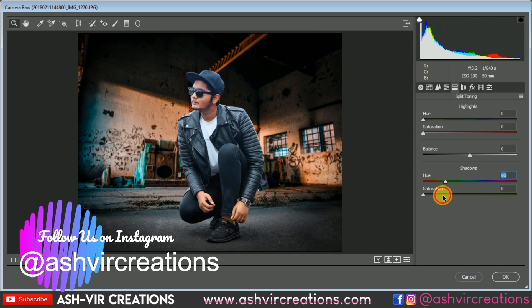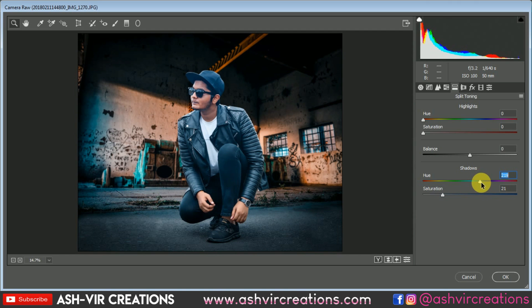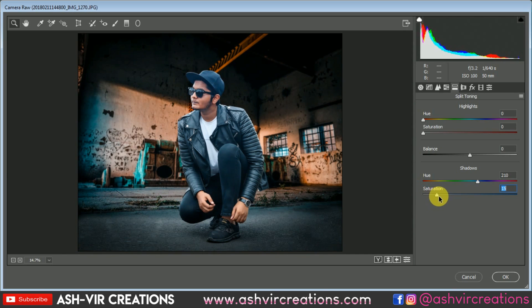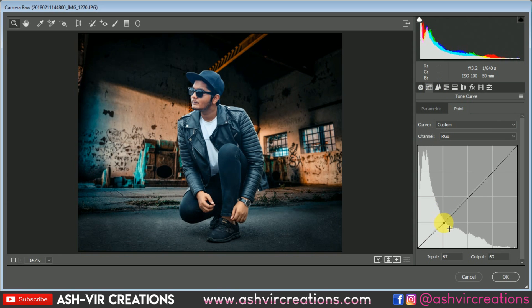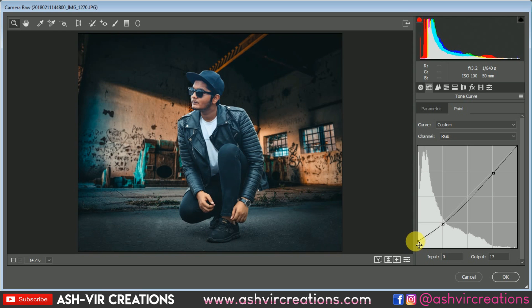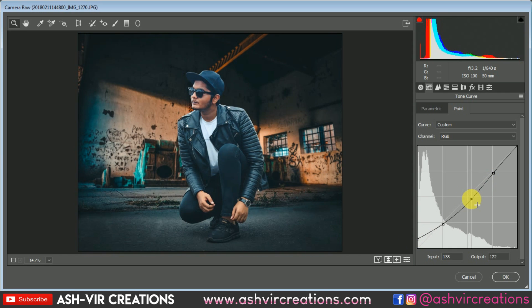Now add shadows to the image — select the bluish color and make it more saturated. Around plus or minus 15 to 25 would be perfect. Set the Blue shadows to about 15%. Add highlights to bring out the skin tone. Then select the RGB Curve, click a point, and sample a point on the person to play with the curve. Finally, add a matte look by pulling the lower portion of the curve slightly upward.